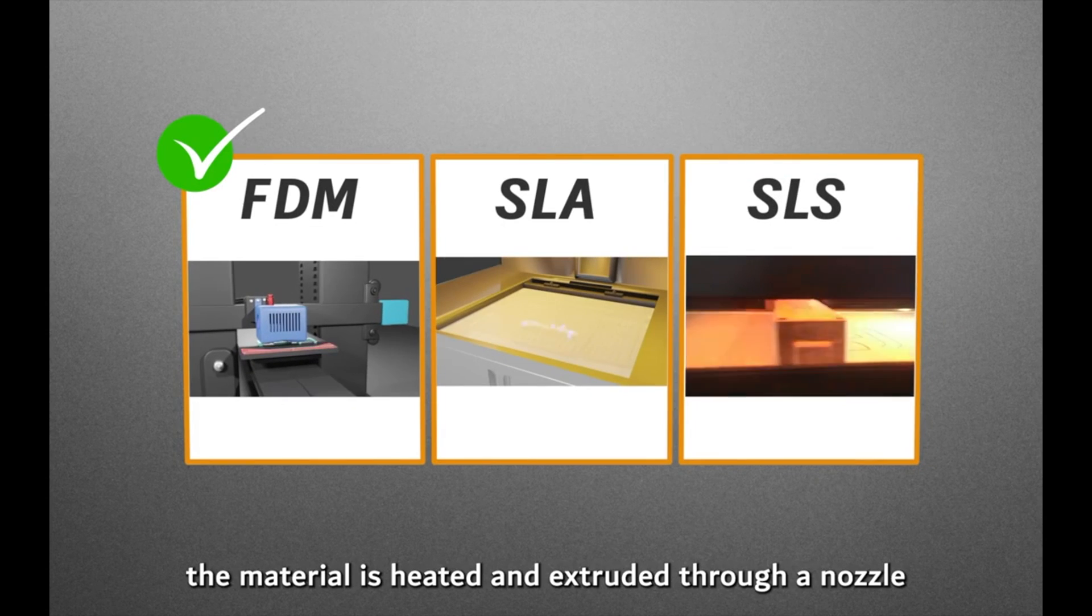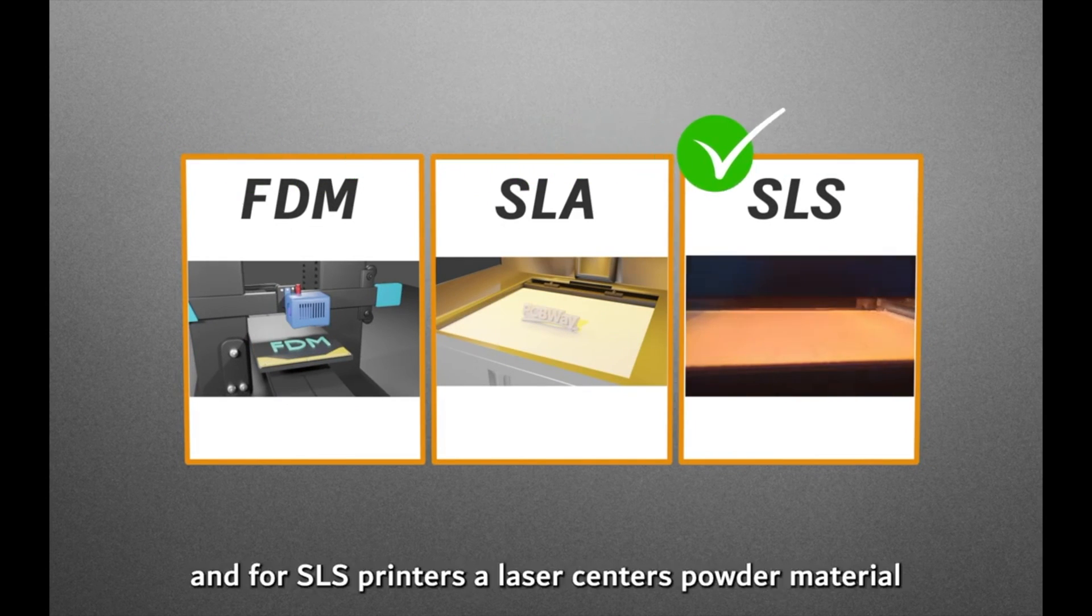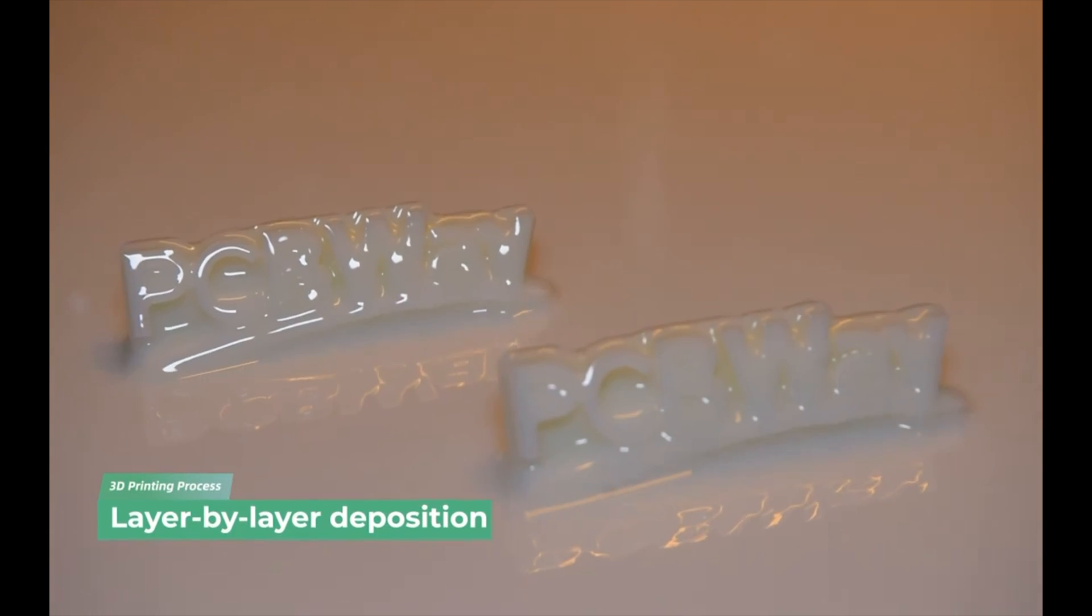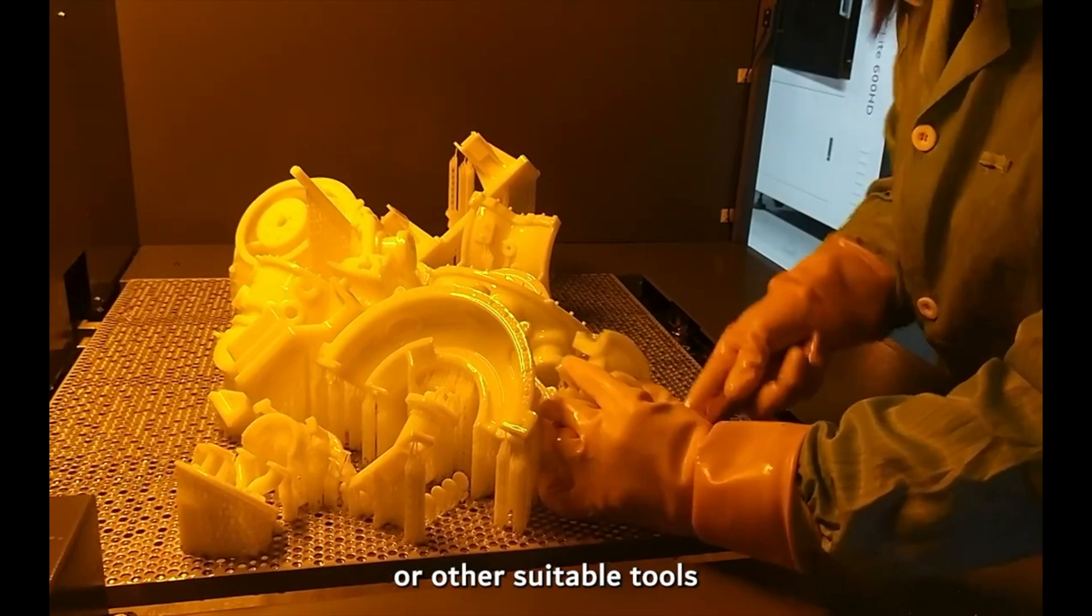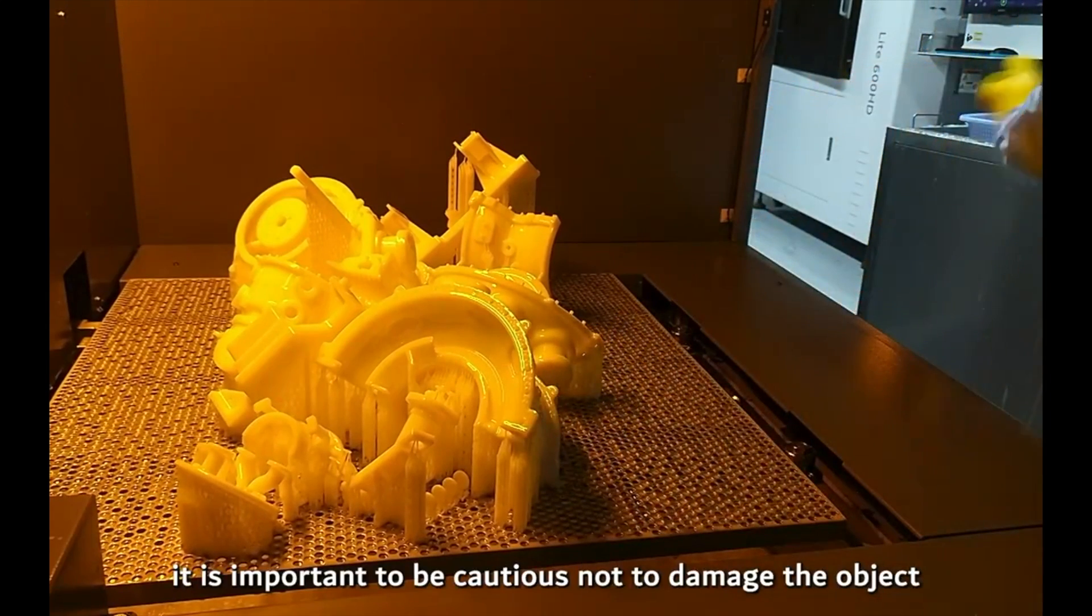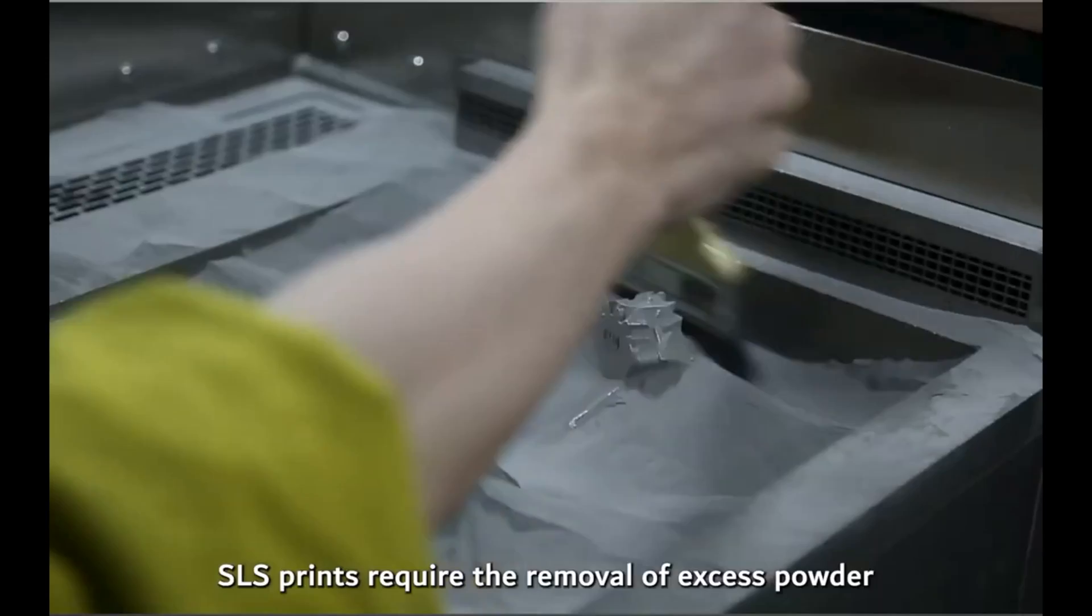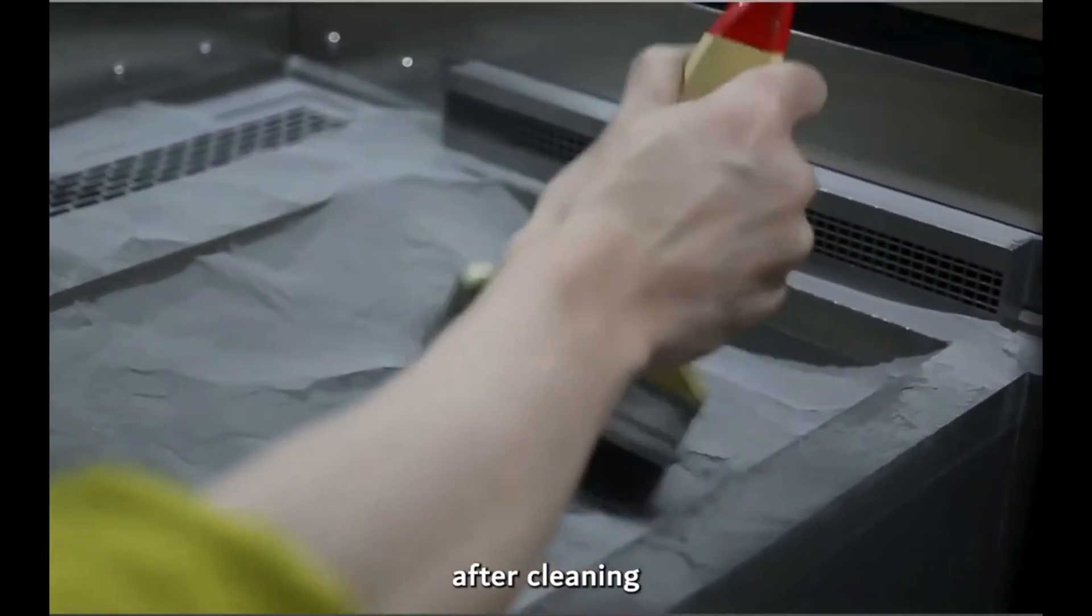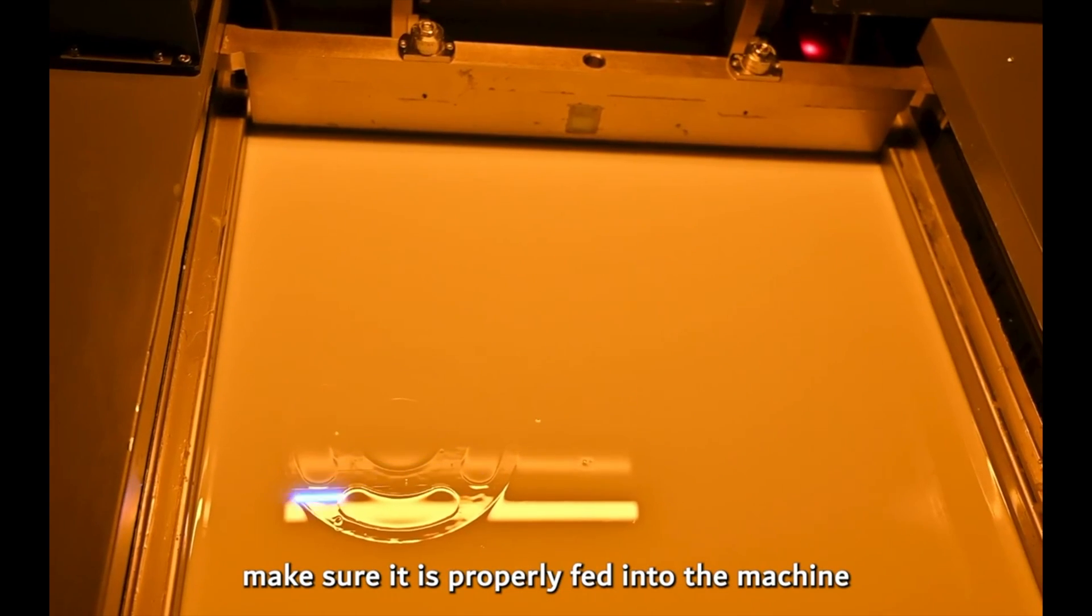Did you know this episode's sponsor, PCBWay, offers 3D printing services including FDM, SLA, and SLS. They offer a wide range of materials from hard and soft flexible varieties including PLA, ABS, PETG, and metal, such as aluminum, stainless steel, titanium, and tool steel. Check them out for your next project. Link in the description below.